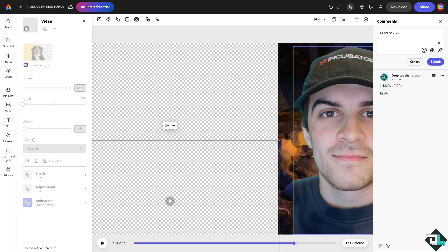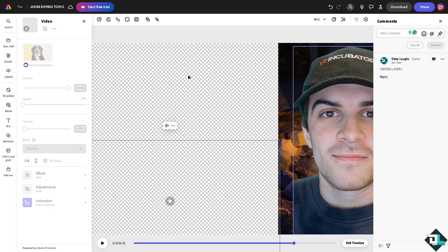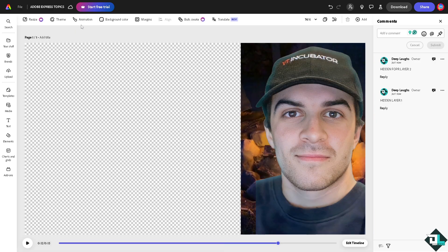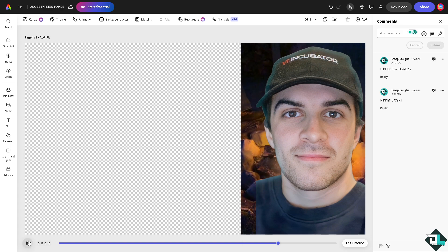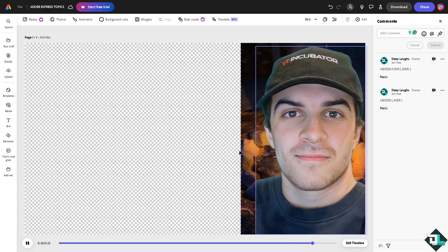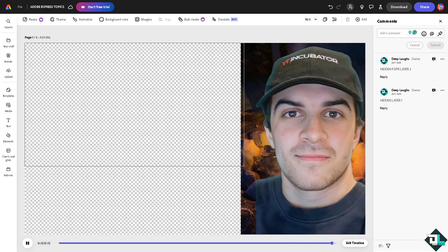And press enter, click on submit. All right, basically this is the workaround for you to be able to hide layers here in Adobe Express. All right, and that's it for today's video. Thank you so much for watching, we will see you again in the next one.